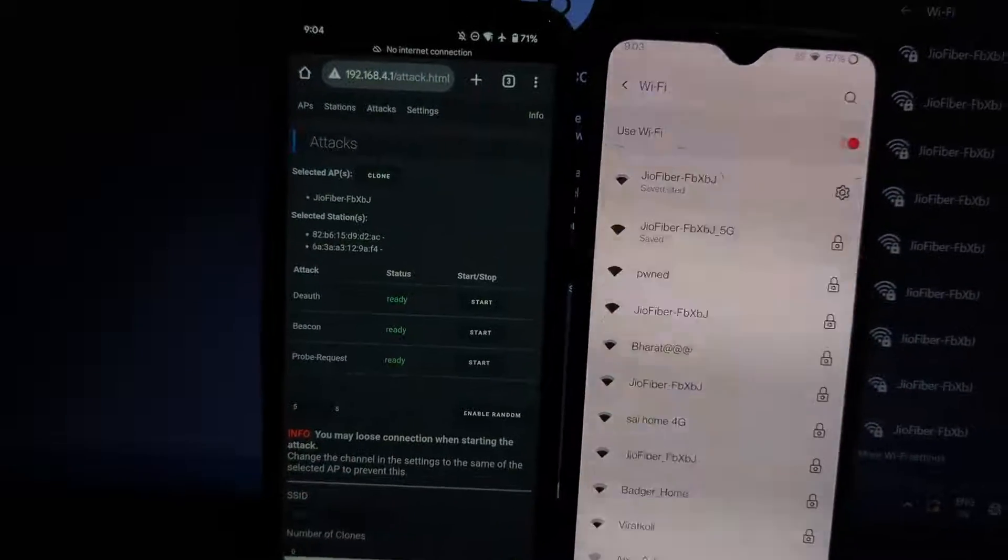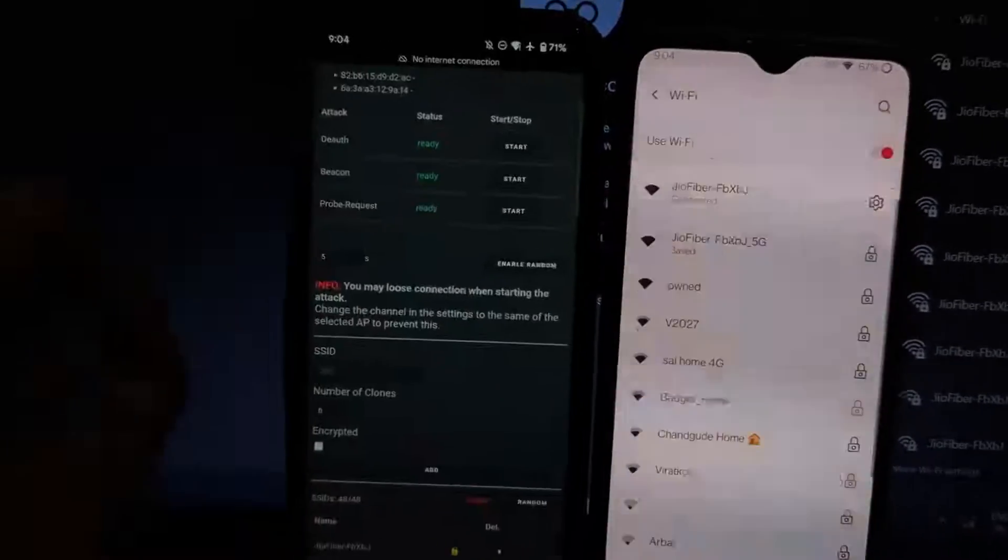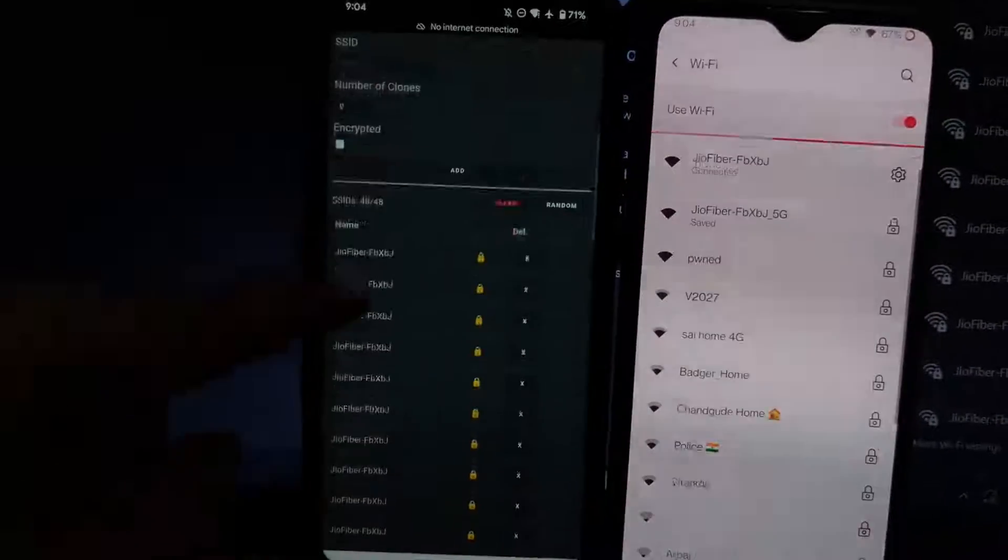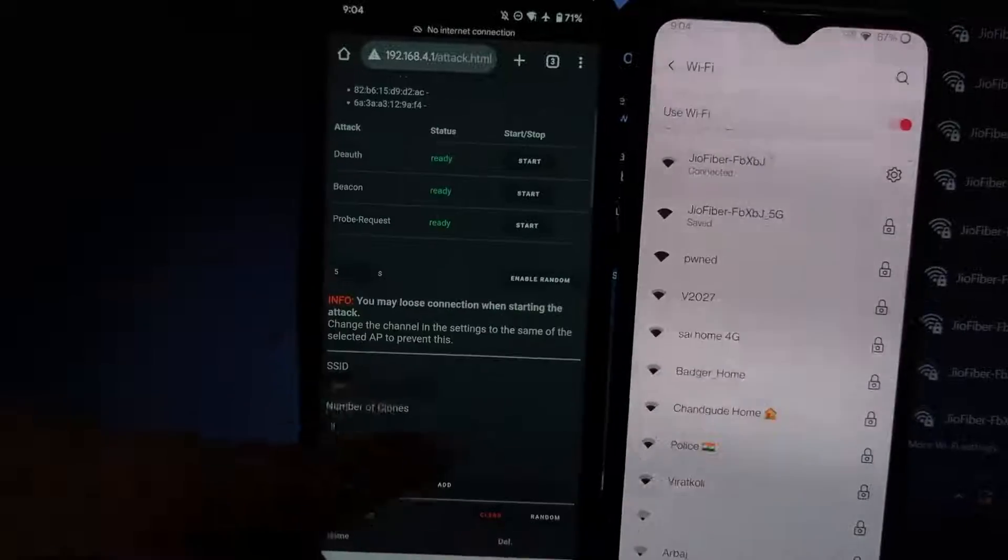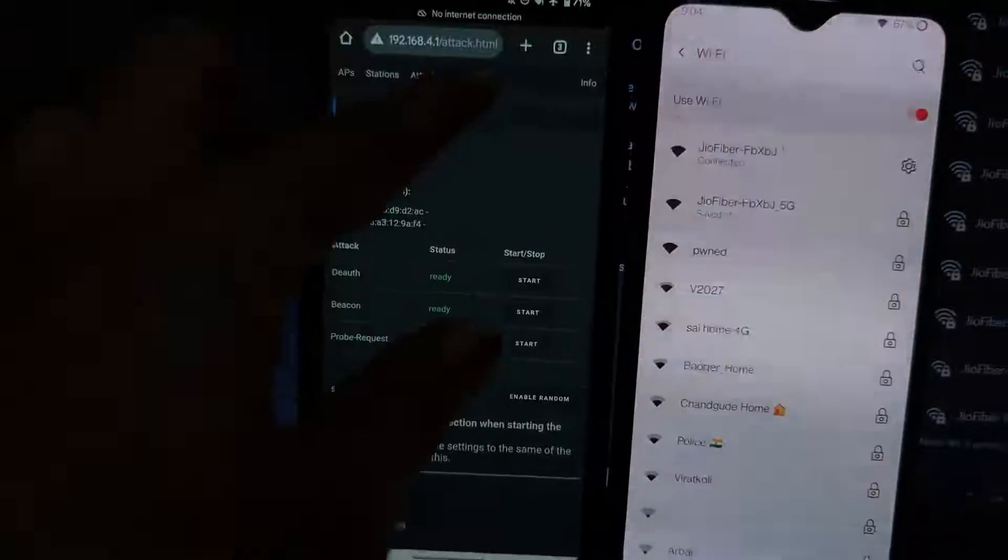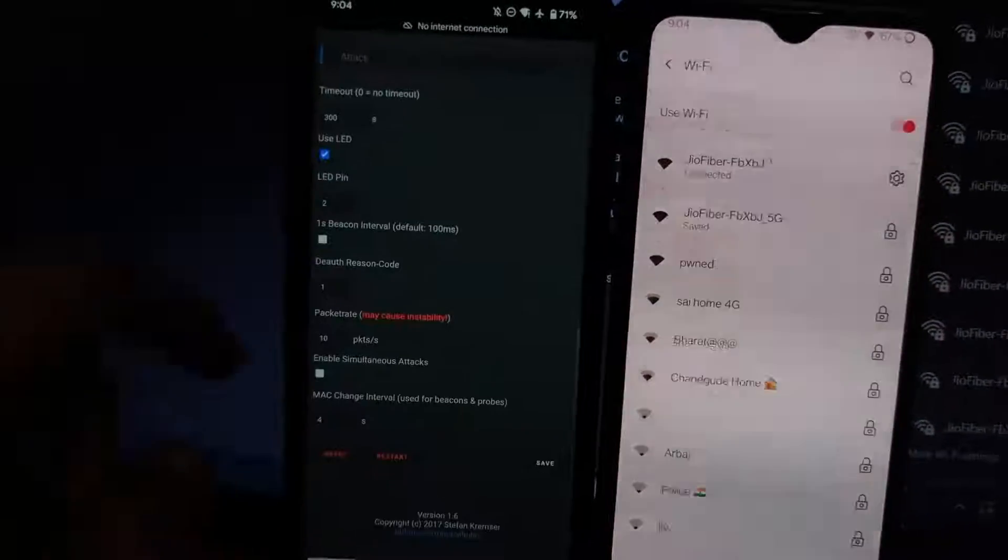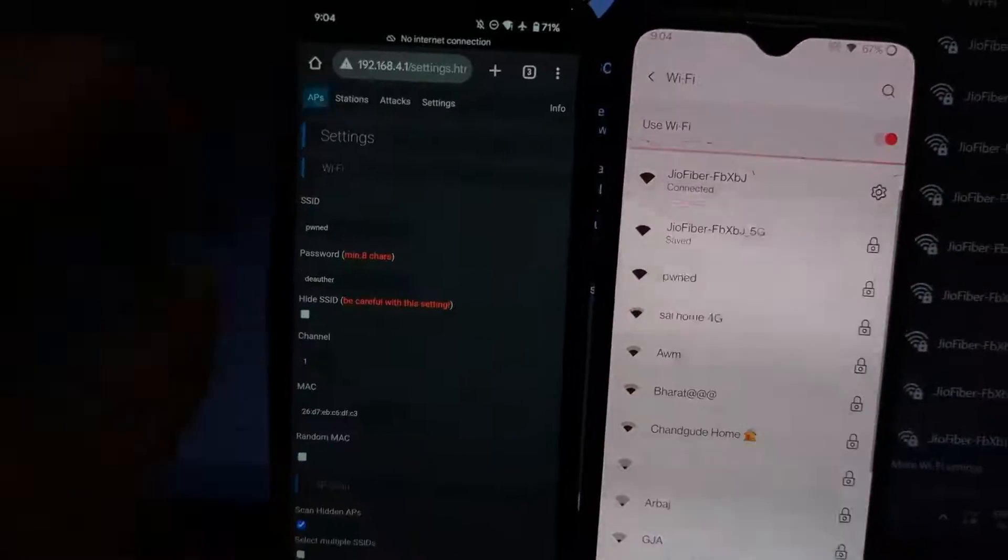You can also use the random mode to flood random Wi-Fi IDs for cloning. You can even set it manually by putting SSID. This is it for this video. Thanks for watching, follow for more amazing content.